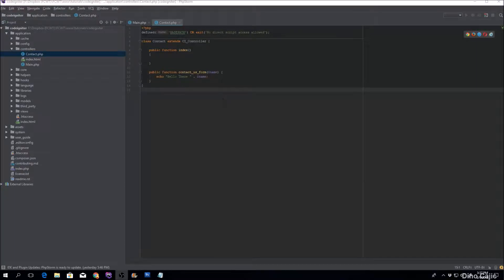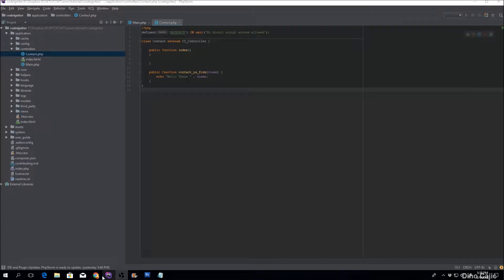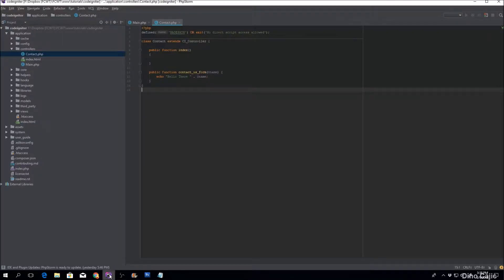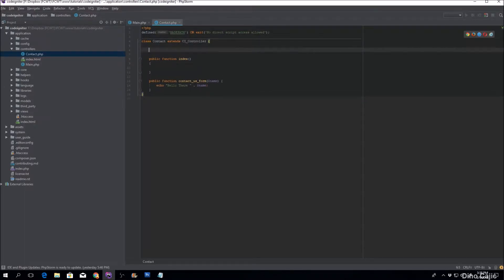What's up guys, in this tutorial we'll be going over the remap method. Basically what that does is it allows you to remap the second segment, which is the method, from going to this specific method name and allows you to go to whatever method name you want. So let's go ahead and implement the remap method.